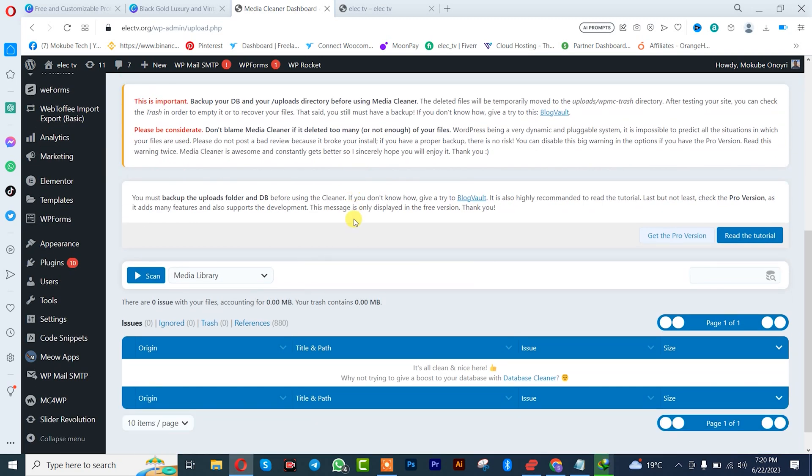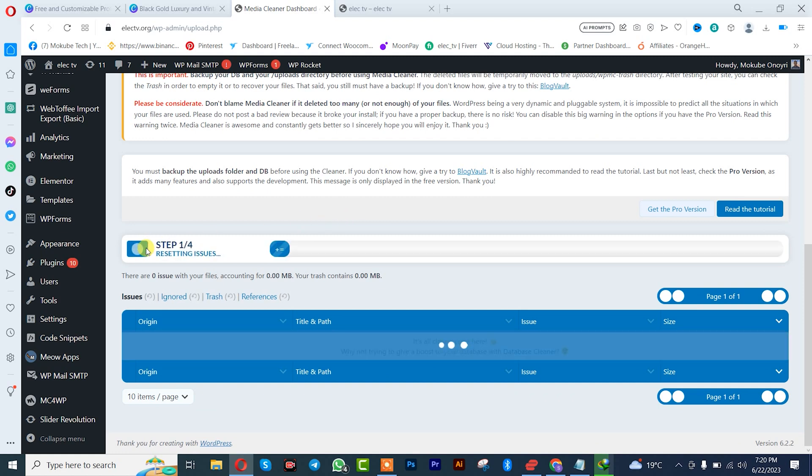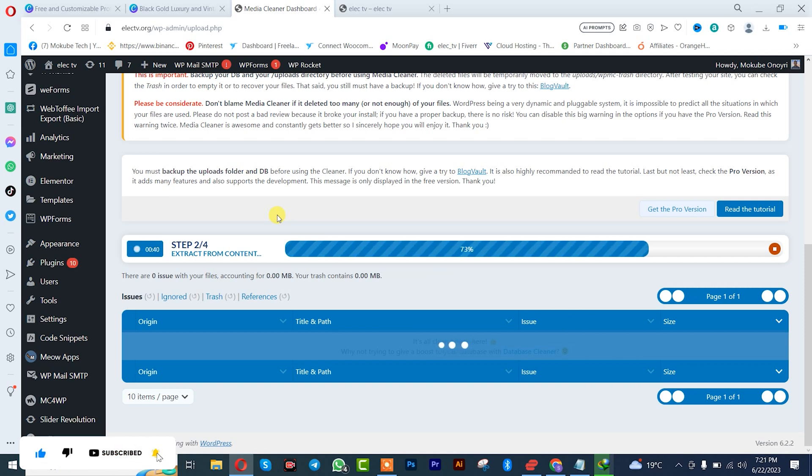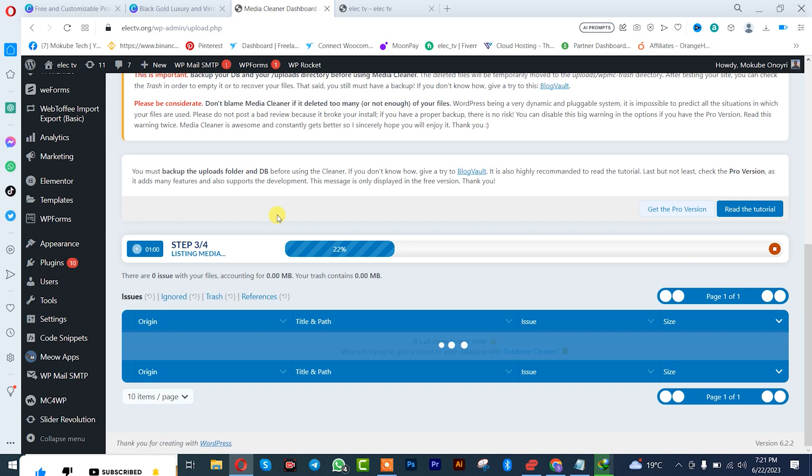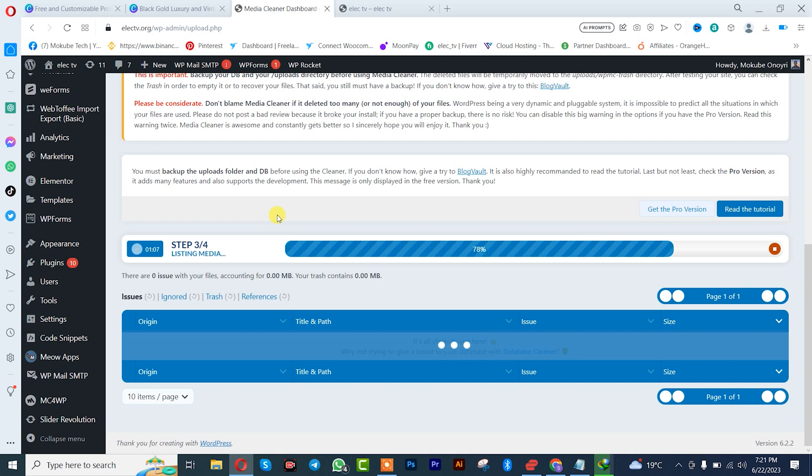I'll simply click on Scan. This might take a while so you simply need to wait for the first step to complete. It is actually scanning your entire WordPress site.